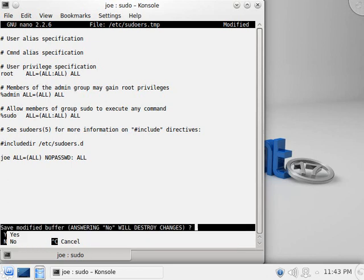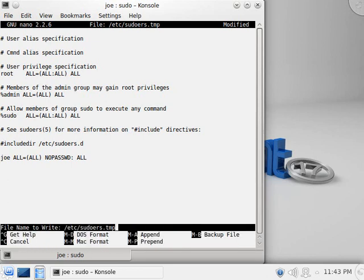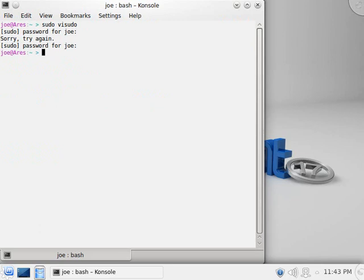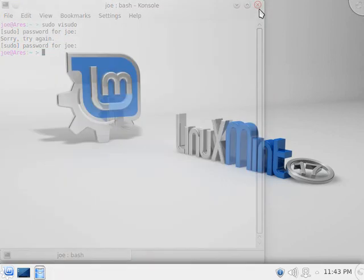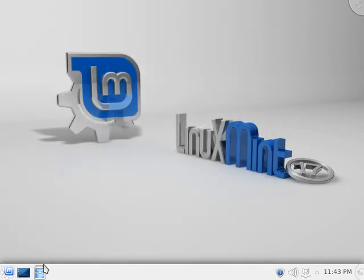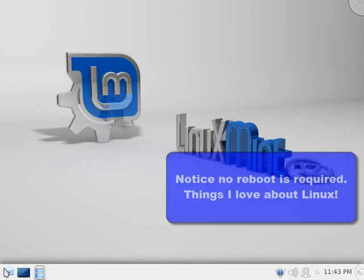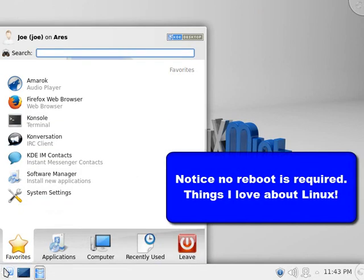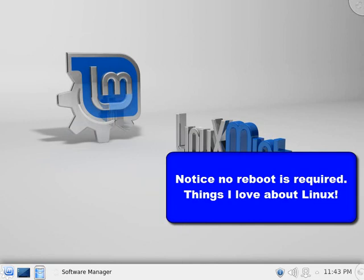Okay. And now control X. And it says, are you sure you want to save? And I say Y for yes. And it says, all right, to the Etsy folder, sudoers.tmp. I enter and confirm that. With that one change to that one file, notice the difference in behavior. Now I click here and open the software manager.